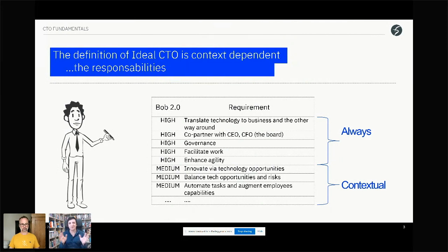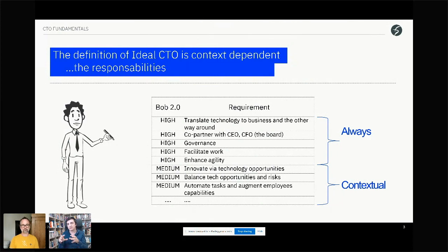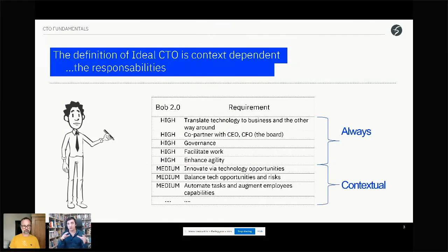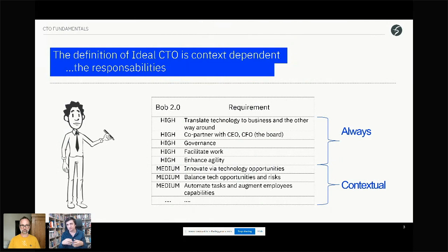We also have a new definition of governance that was important in the Ideal CTO — we'll get back to it in CTO tactics. Governance as efficiency management is very important. The CTO is in the middle of many things, and lots of work is collected from all departments — someone has to facilitate that work. And then there is enhancing agility, which is very, very important.